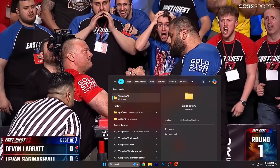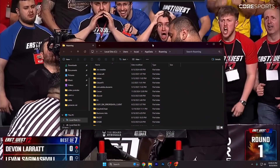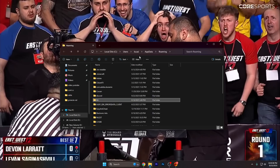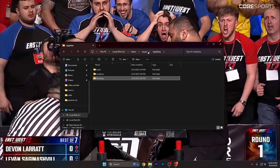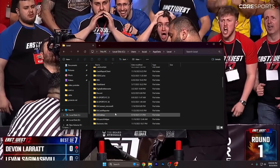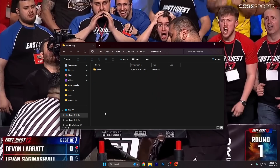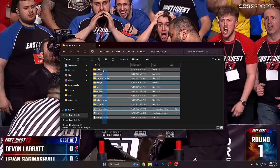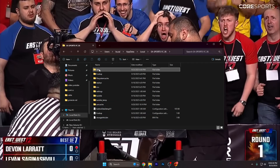First of all, open the search bar and search for %appdata%. Find the EA folder, open it, and delete everything inside. After that, click on AppData and then Local. Locate EA Desktop and delete everything inside it, then locate EA Sports FC 26 and delete everything inside apart from the Data folder.